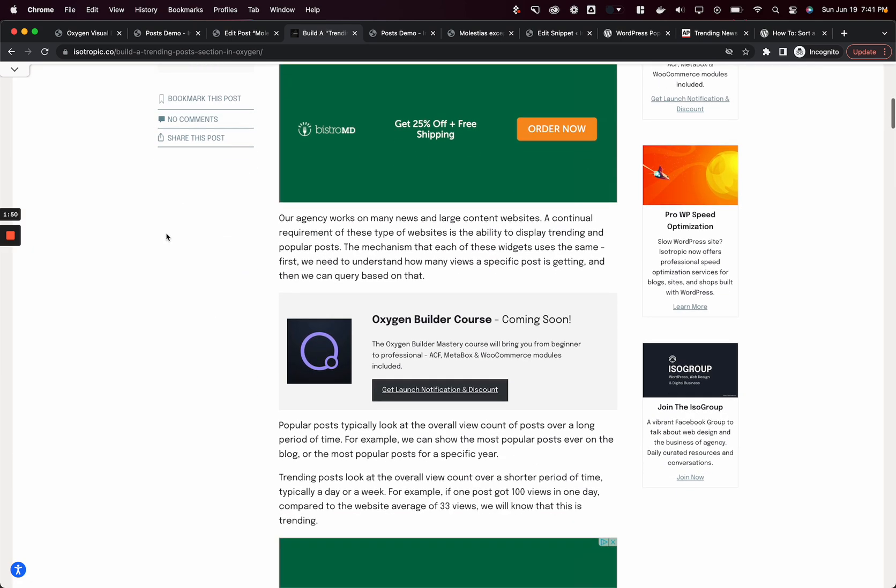Before we get into this tutorial, I want to do a quick promotion of the upcoming Oxygen Builder course that we're about to publish. This is coming really soon. It's completely filmed with Oxygen 4.0 and goes from beginner to intermediate to advanced. Whether you're just starting to use Oxygen or have been using it for three years, you will get value out of this course. You can sign up for the waitlist and get a launch notification alongside a discount in your email. It's really going to be the best course on Oxygen Builder out there.